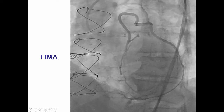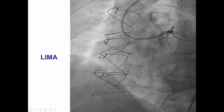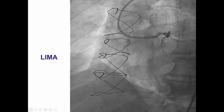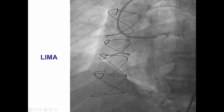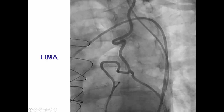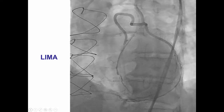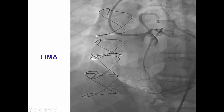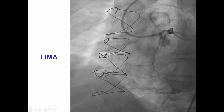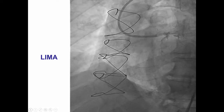We had extensive discussion with the patient and the family given the associated risks. However, the patient did have a normal ejection fraction, and a decision was made to attempt retrograde crossing via the LIMA graft.